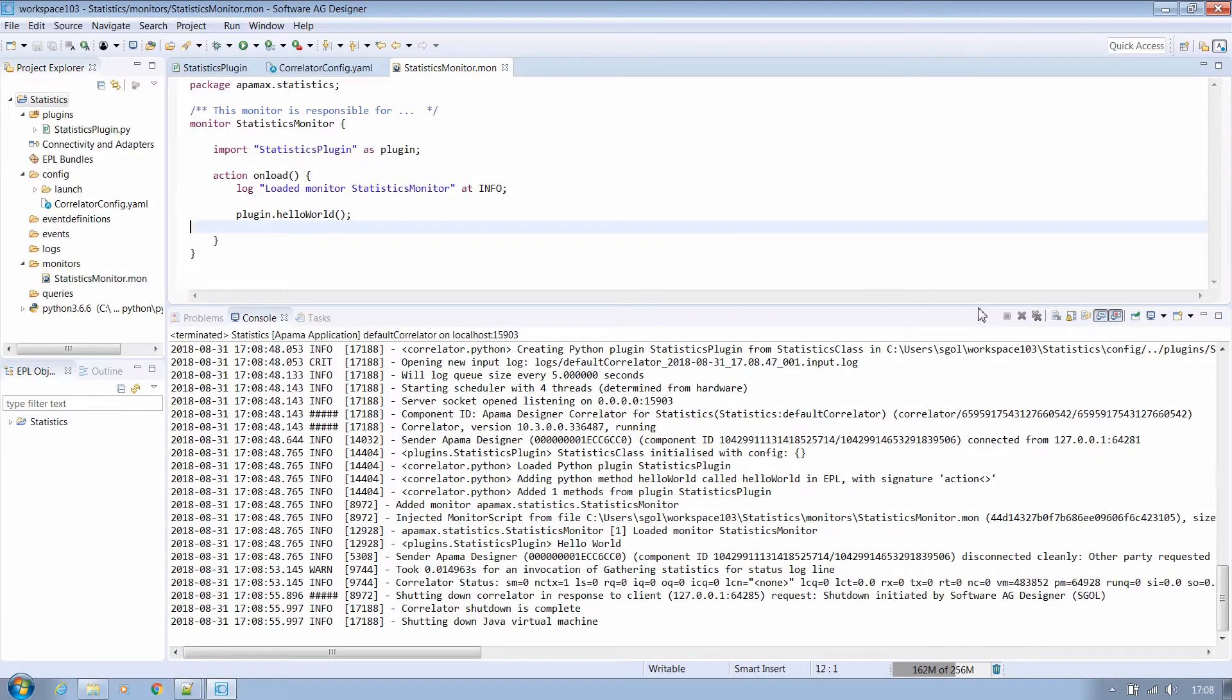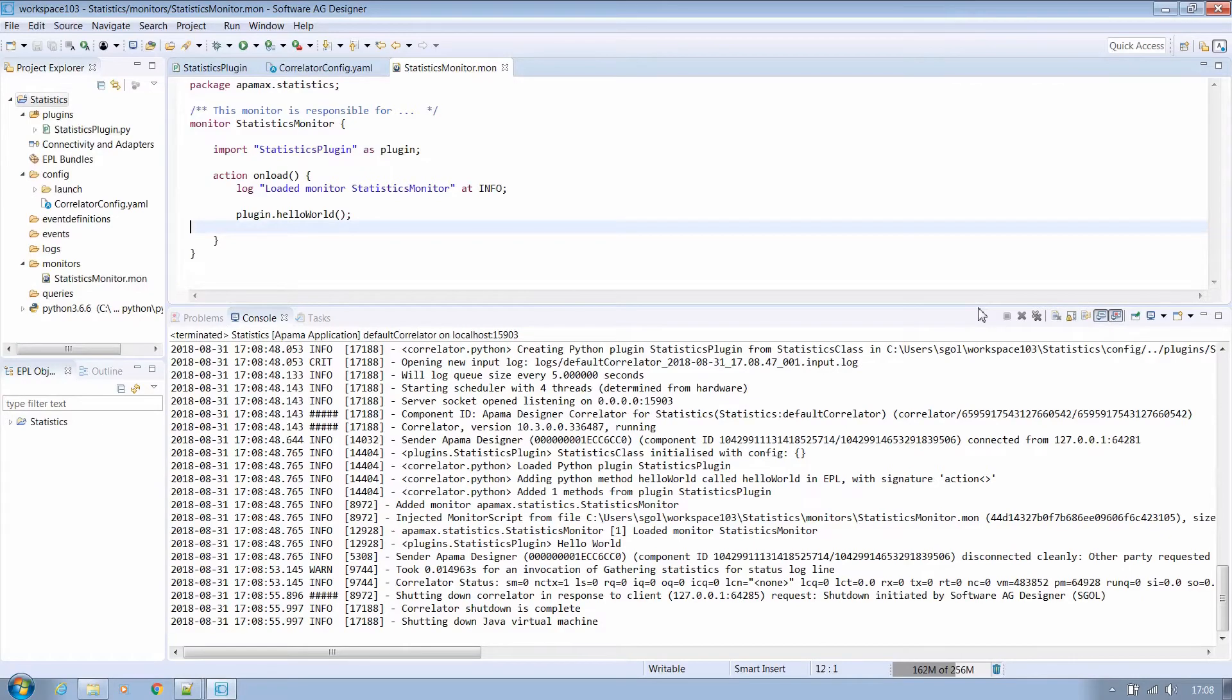Now that we've assured that everything is integrated and working correctly we'll stop this running and continue to expand our project.